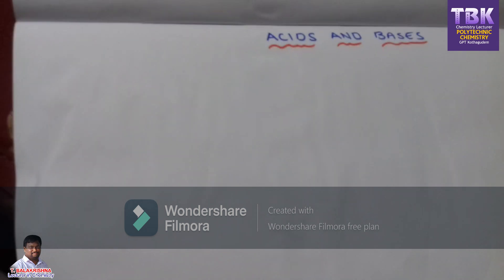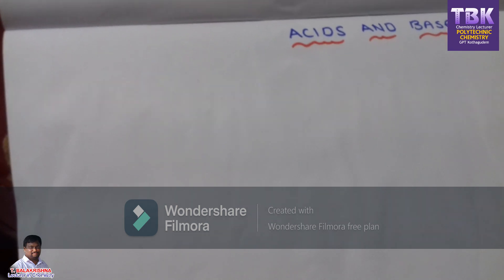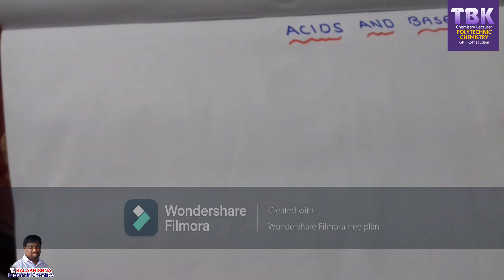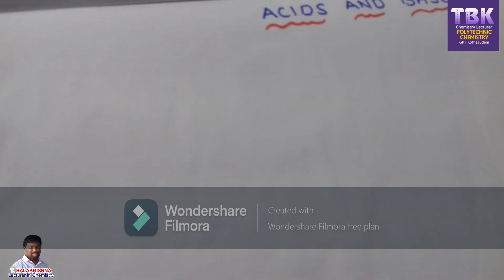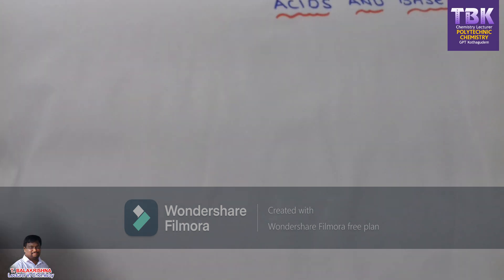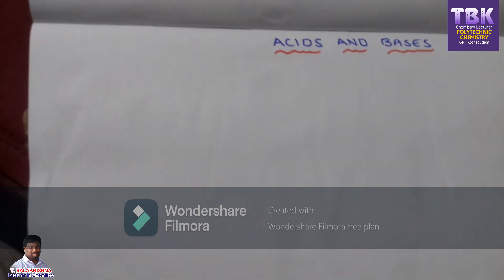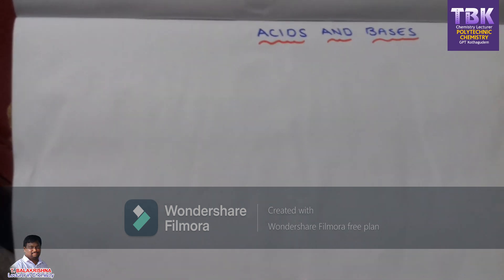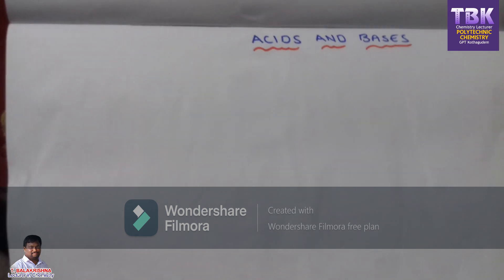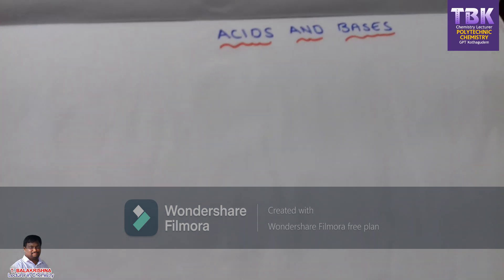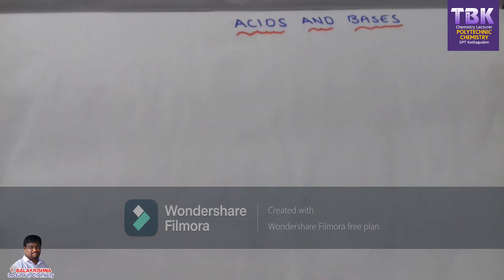Students, chemical compounds are classified into acids, bases and salts based on their physical and chemical properties. Today we are discussing about the properties of acids and bases.